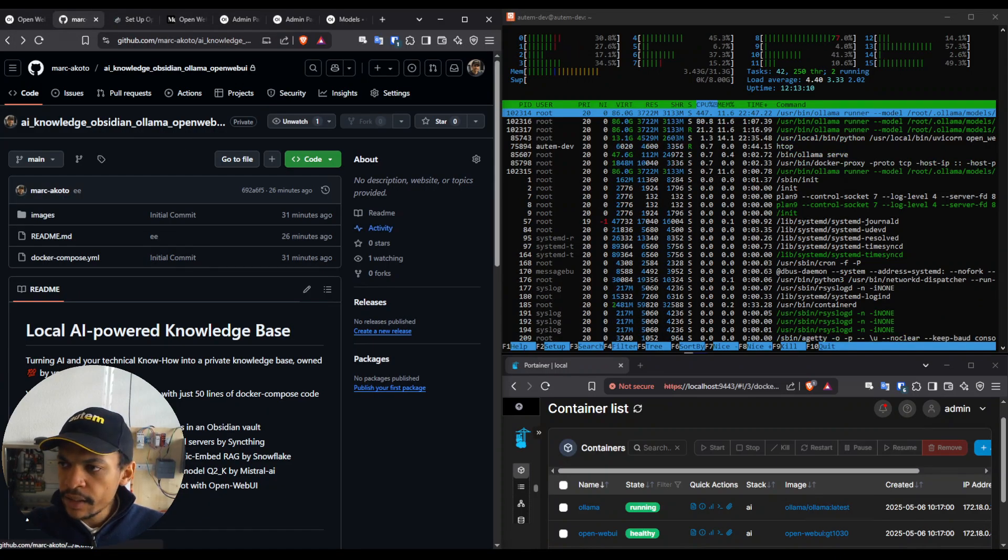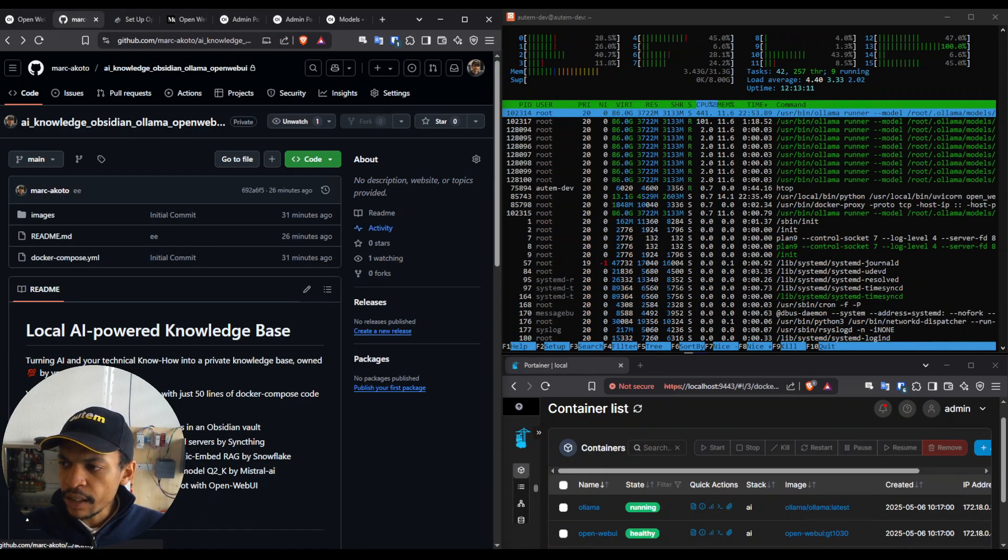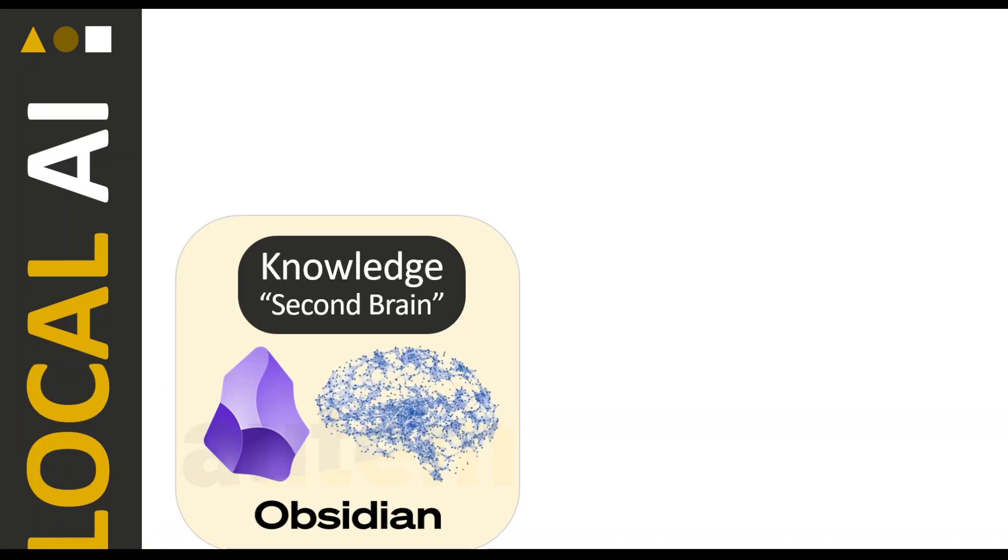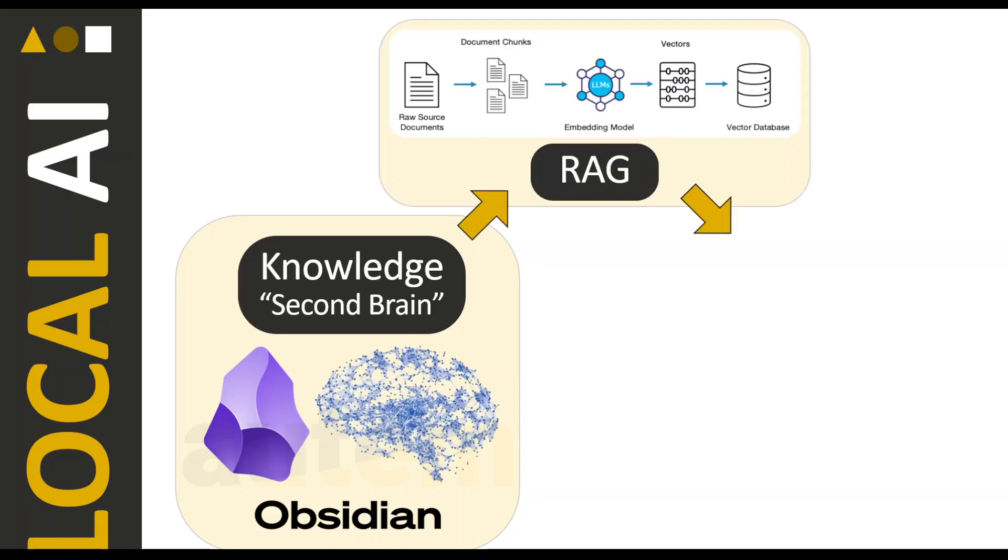Let's quickly see what's the architecture behind. So basically we take our knowledge base, in our case it's an Obsidian vault, and we feed it into a retrieval augmented model, a RAG system which basically takes your documents, files, text, images, and transforms them into a vector database just to make the generation and the language model more efficient.